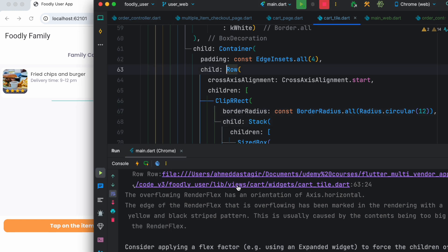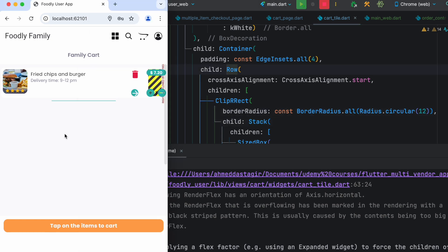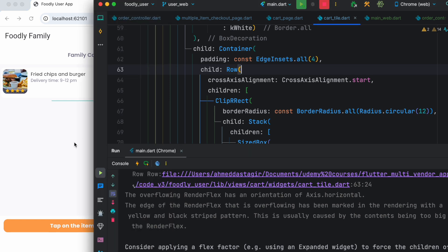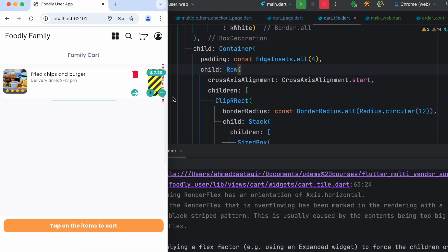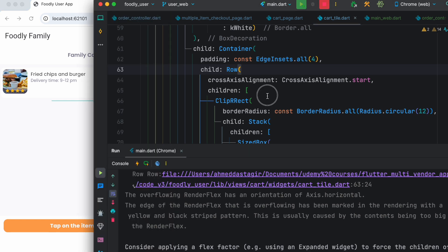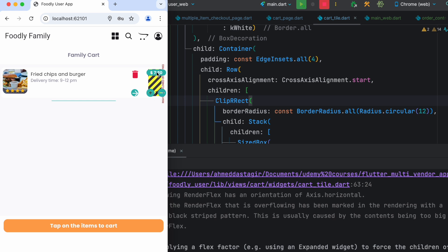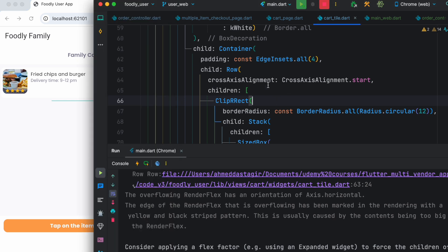You'll see that it points to this line for this overflow issue. And at the same time it says that right overflow, so it means that it's not getting enough space on the right.